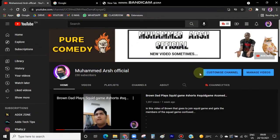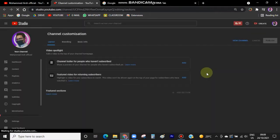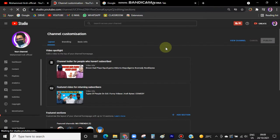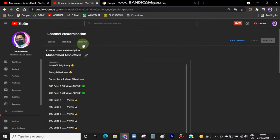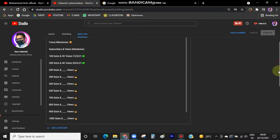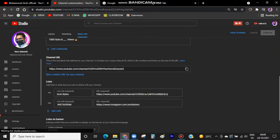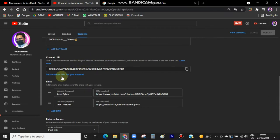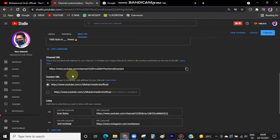First of all, you want to open up Customize Channel and wait for it to load. Then go to Basic Info over here and scroll down to Link. Here you can see Custom URL is written. Now if you click on that,